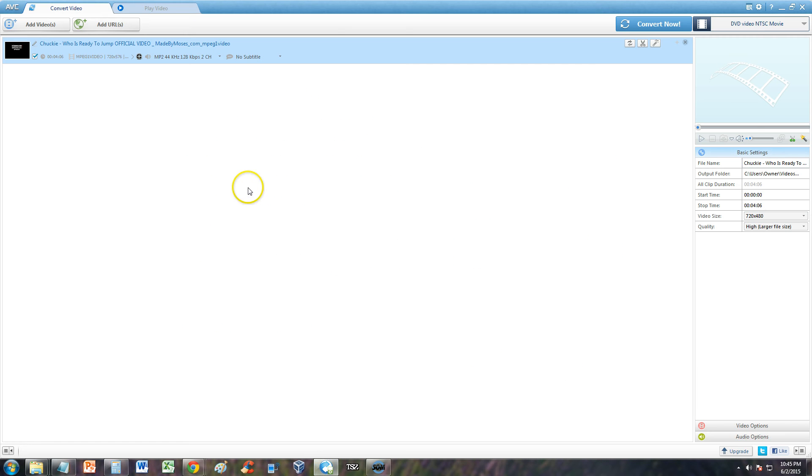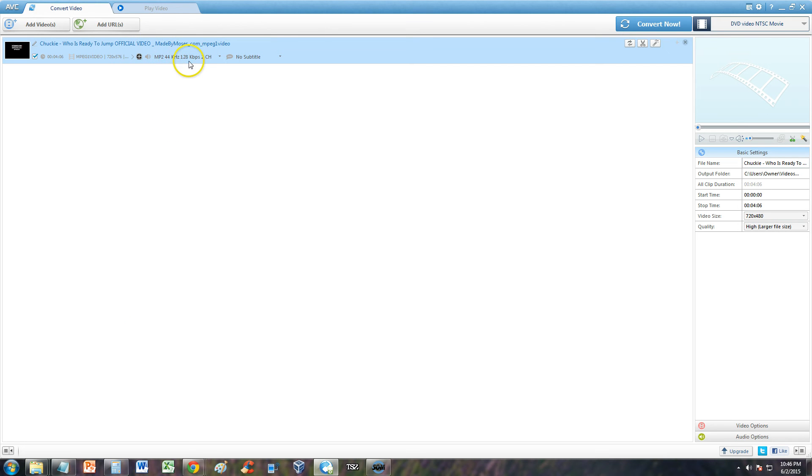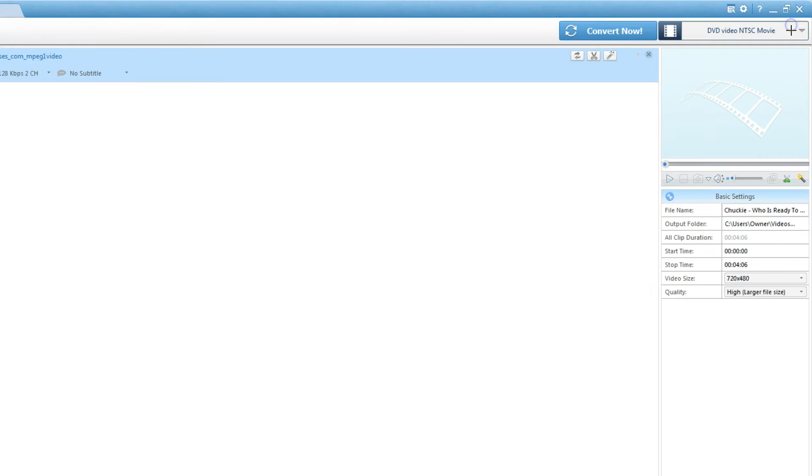So here's Any Video Converter. I have right now an MPEG-1 video on here. It is a music video of Chucky Who Is Ready to Jump. Really cool song. And what's cool is on this program if you click on the upper right hand corner over here in this arrow, right here,